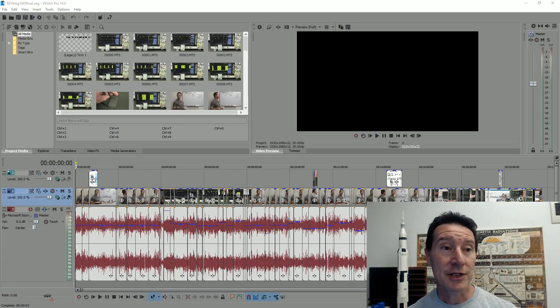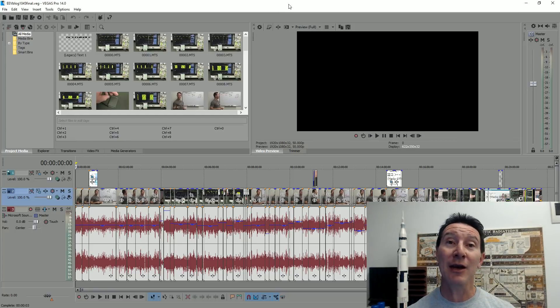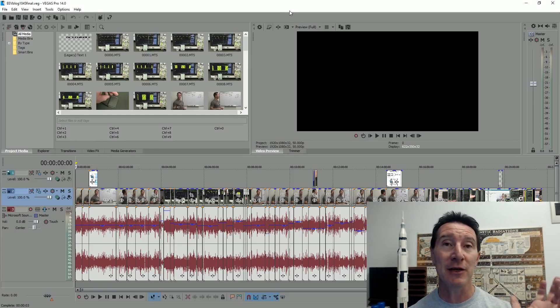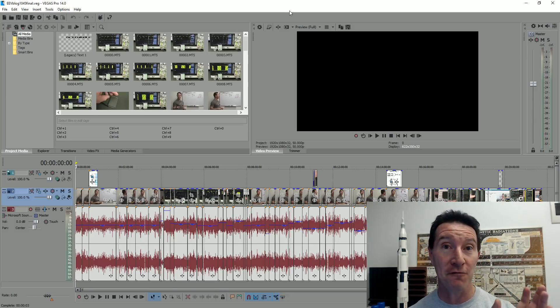Hi, just a quick video on Vegas yet again. We're back to Vegas 14. This is my brand spanking new installed Windows 10 machine with a new install of Vegas 14.